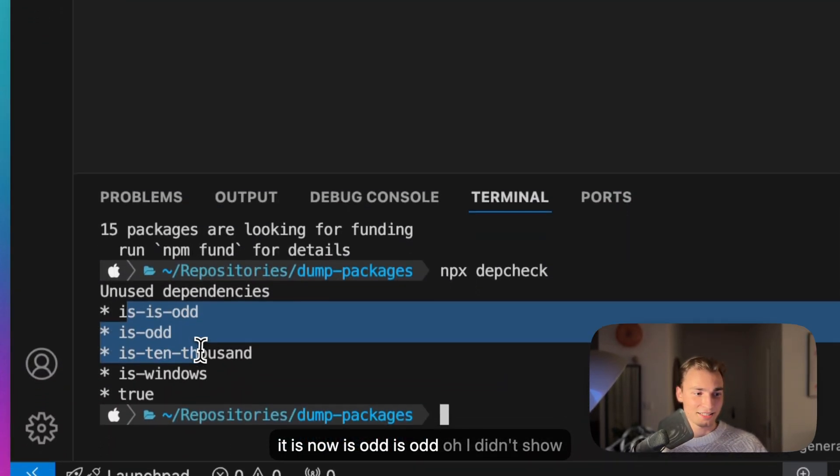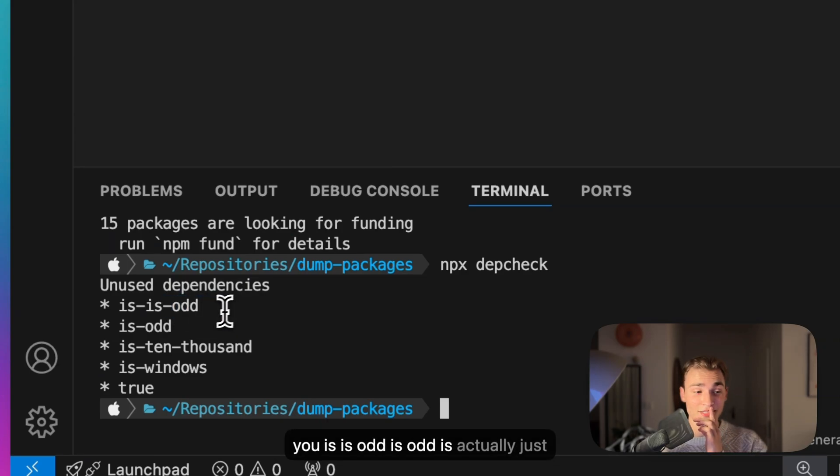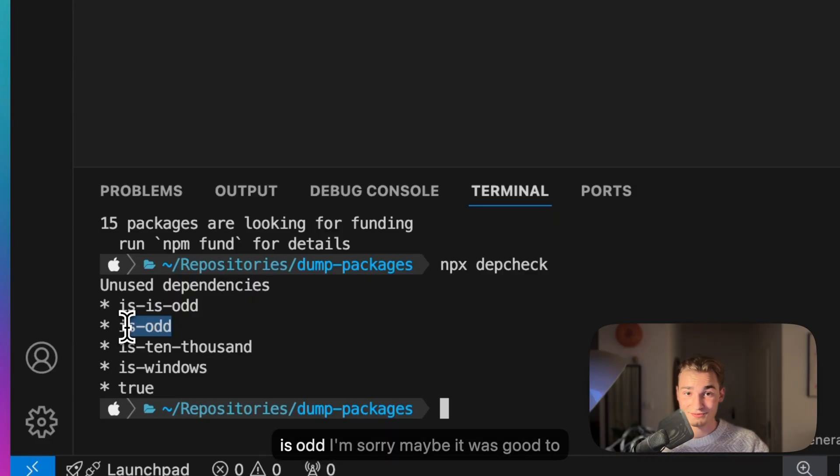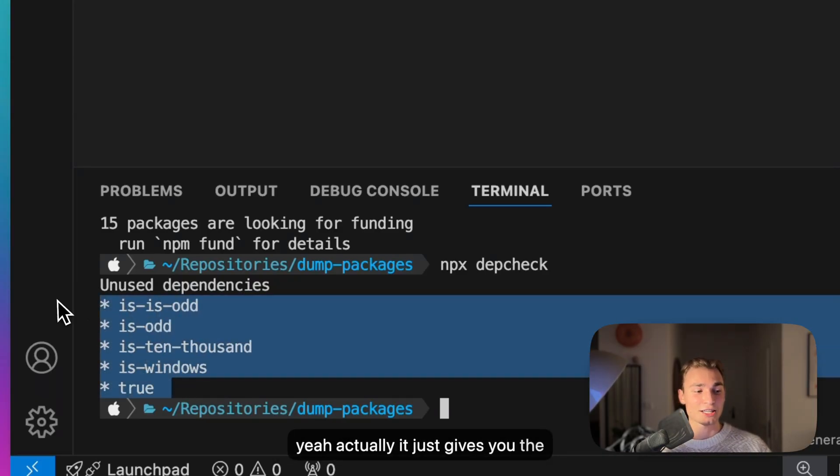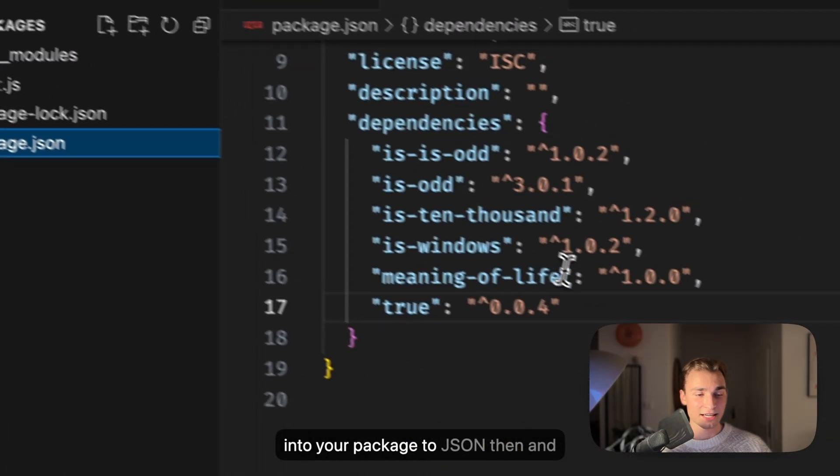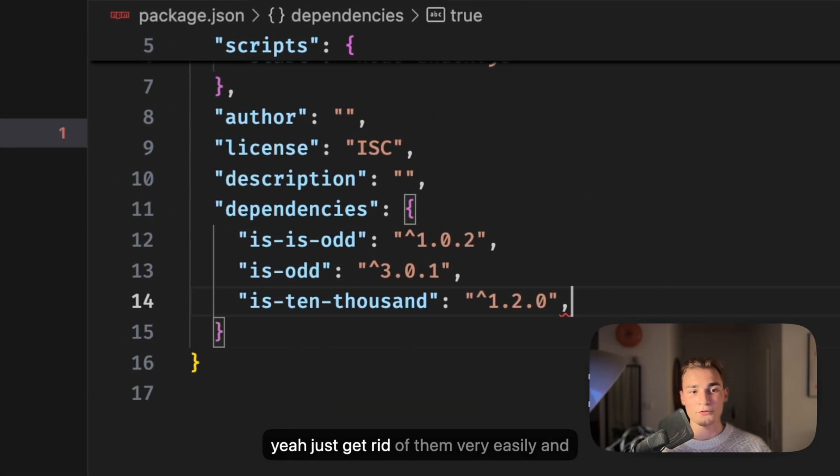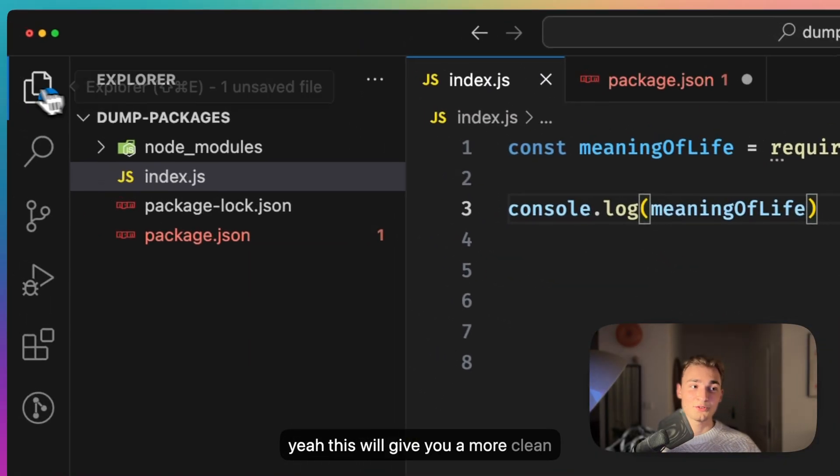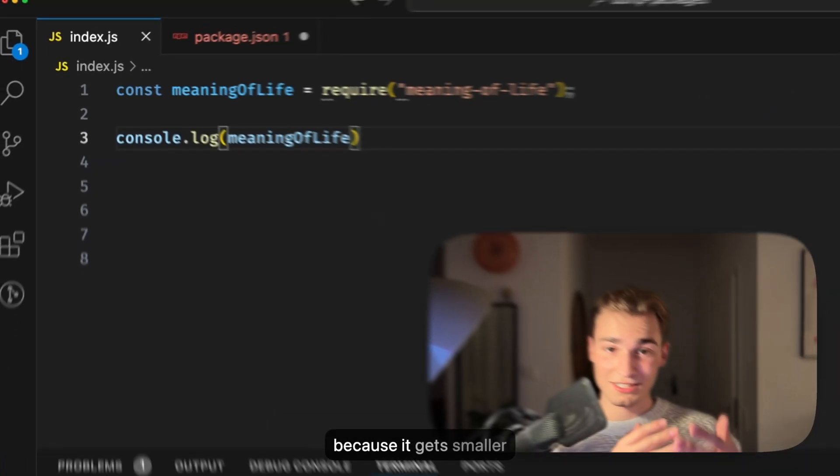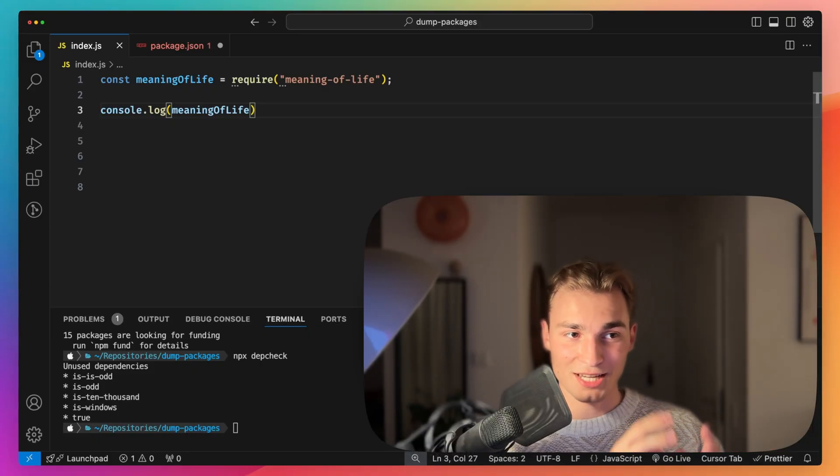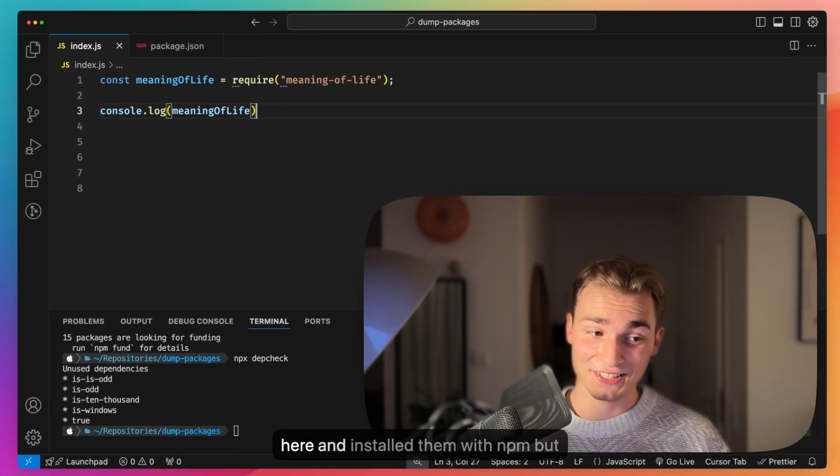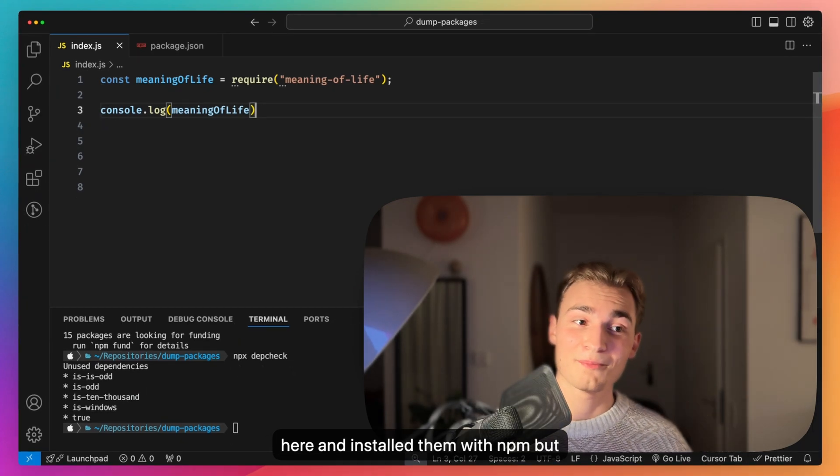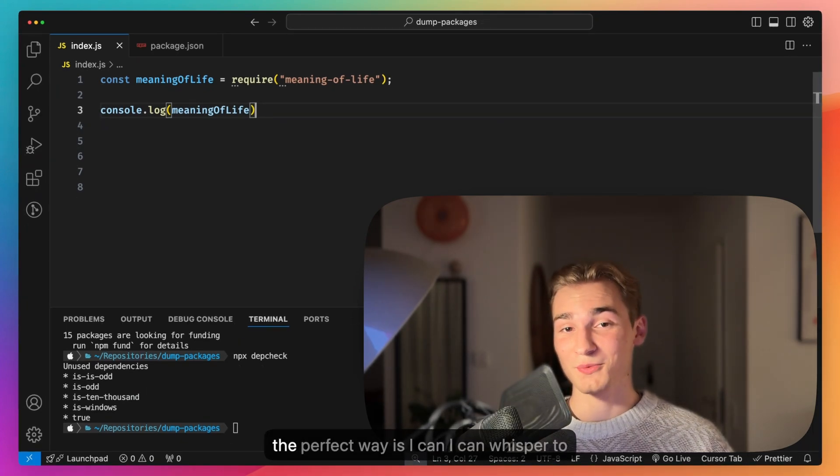For me it is now isOdd, isisodd. It just gives you the unused dependencies and you can go into your package.json then and just get rid of them very easily. This will give you a more clean project and actually a faster project because it gets smaller from the bundle size type of way. Now we use a lot of packages here and I installed them with npm, but this is not the perfect way.